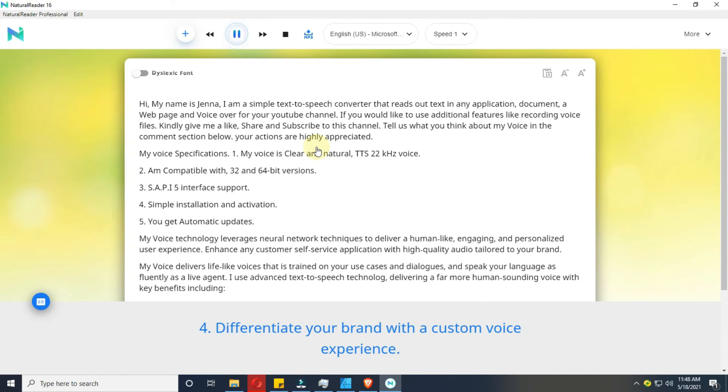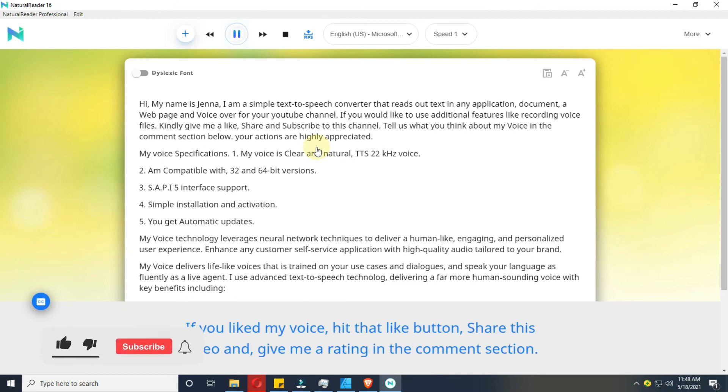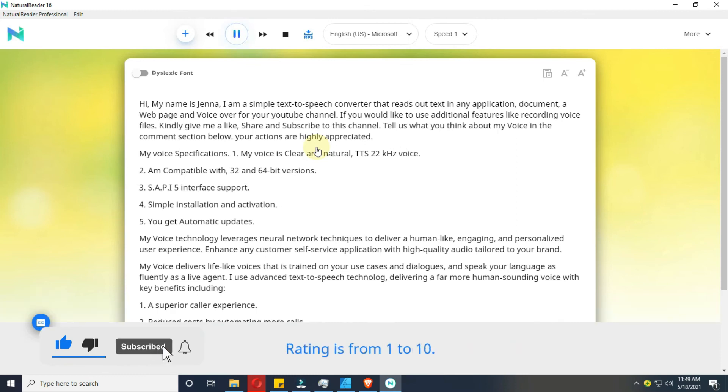Check out for more Voices uploads by visiting EasyYork channel. If you liked my voice, hit that like button, share this video and give me a rating in the comment section. Rating is from 1 to 10.